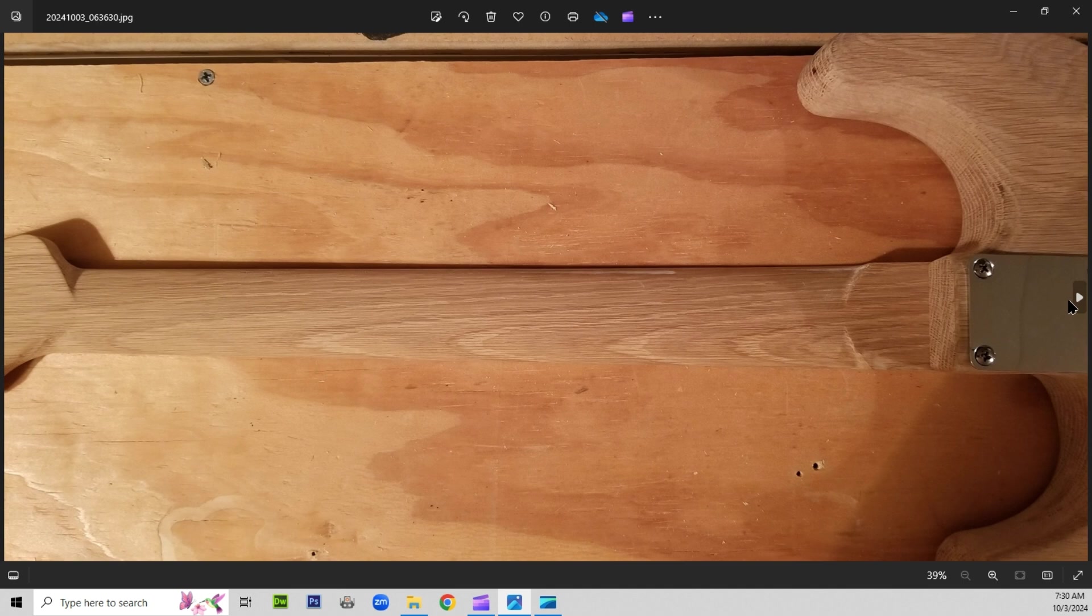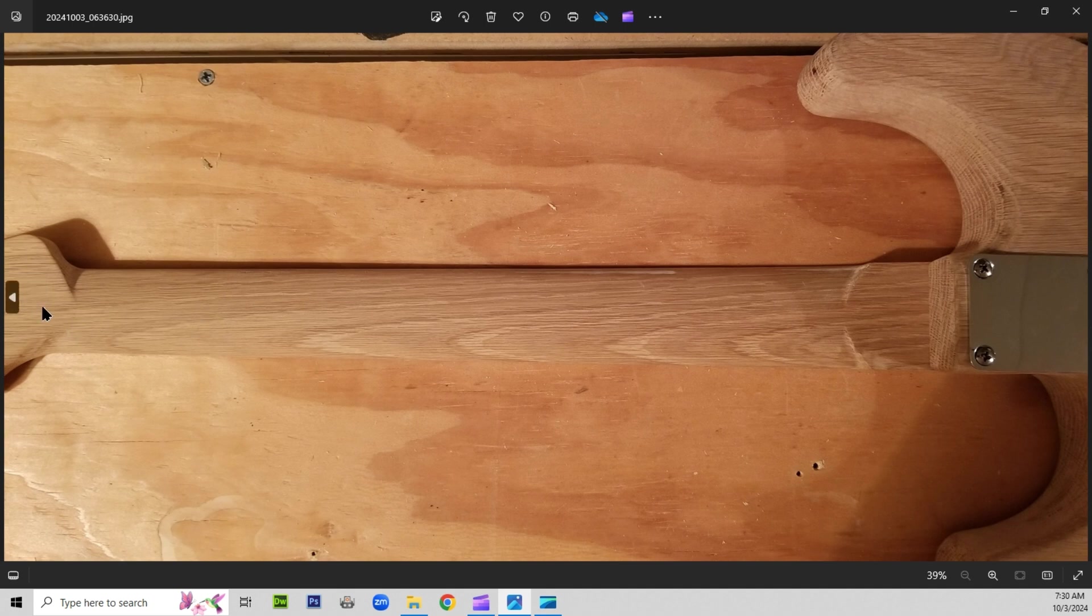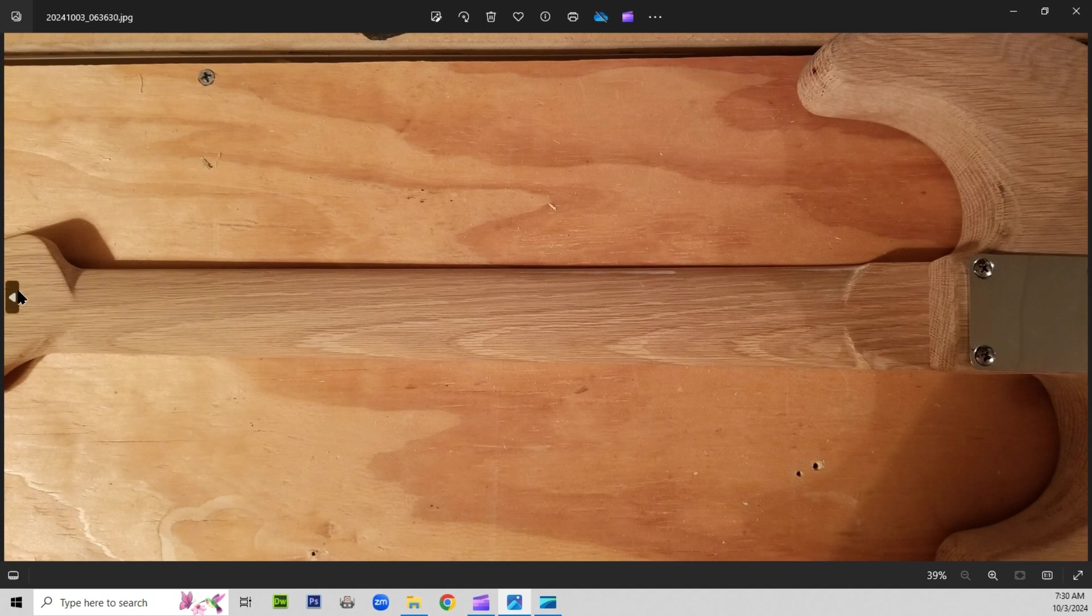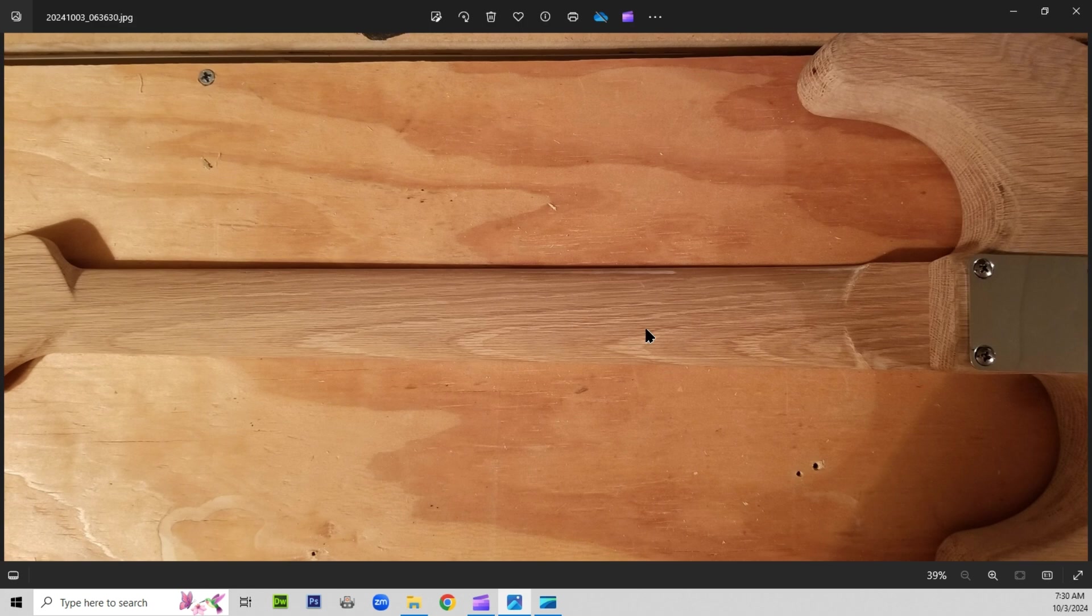Now we're showing the neck with the headstock. And you notice the headstock is all part of the neck. I made it this way because it makes it a little easier, simplified. You don't have to try to attach the headstock to the neck. You just attach the neck to the body and you're off and running with the assembly.